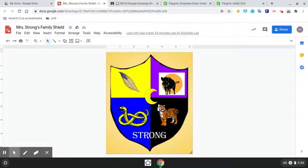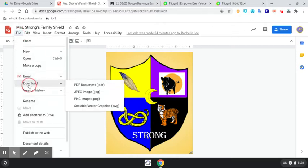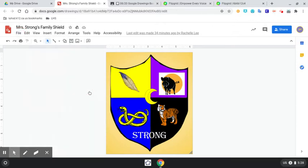So first things first, you're going to go to your Google Drawings of your Family Shield and File, Download as a JPEG.